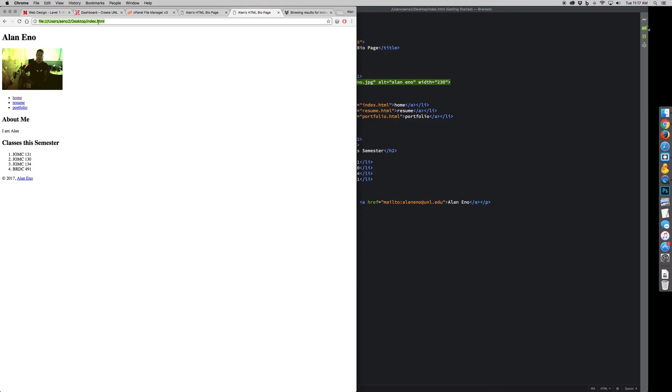So make sure that when you're turning it in, you've uploaded it and you submit the URL from the website. So it's going to be a domain createunl.com and a file name or a folder name. It depends on what you're turning in.